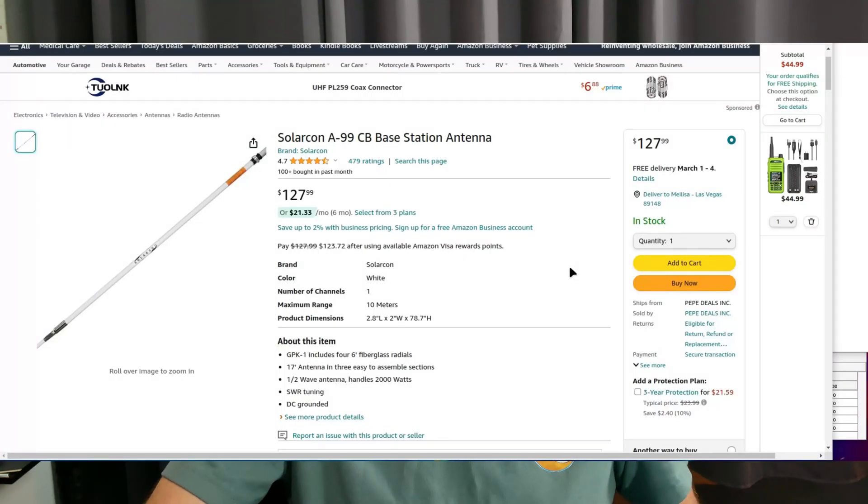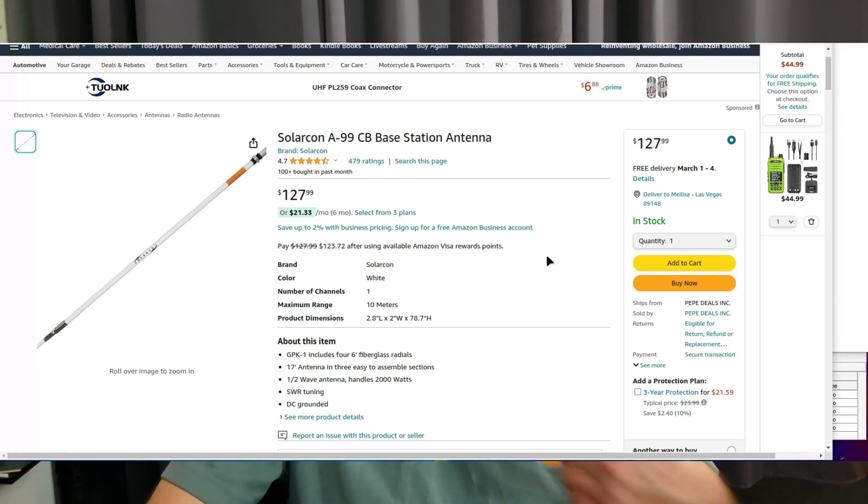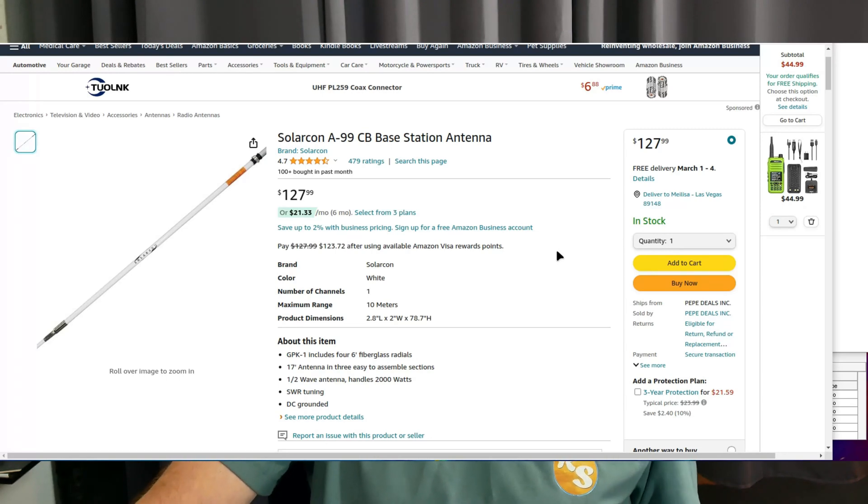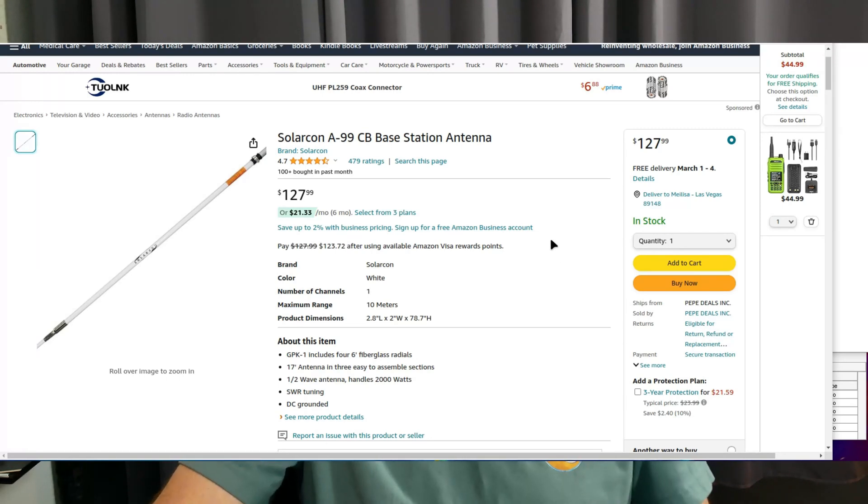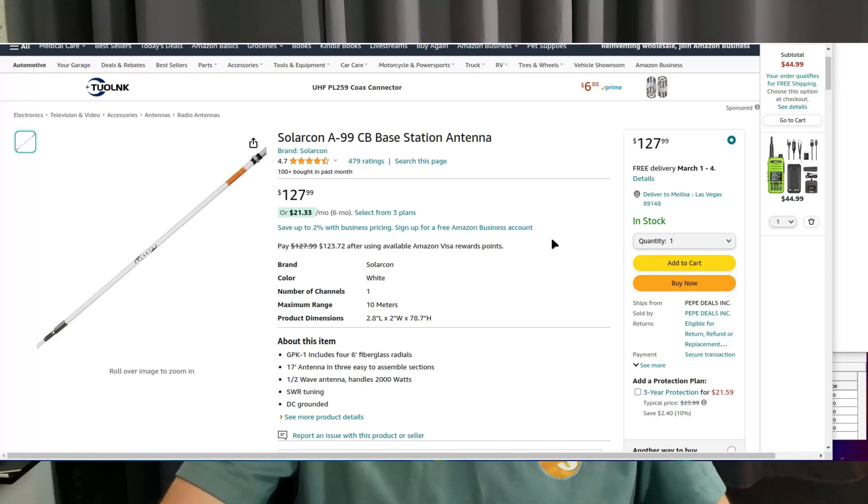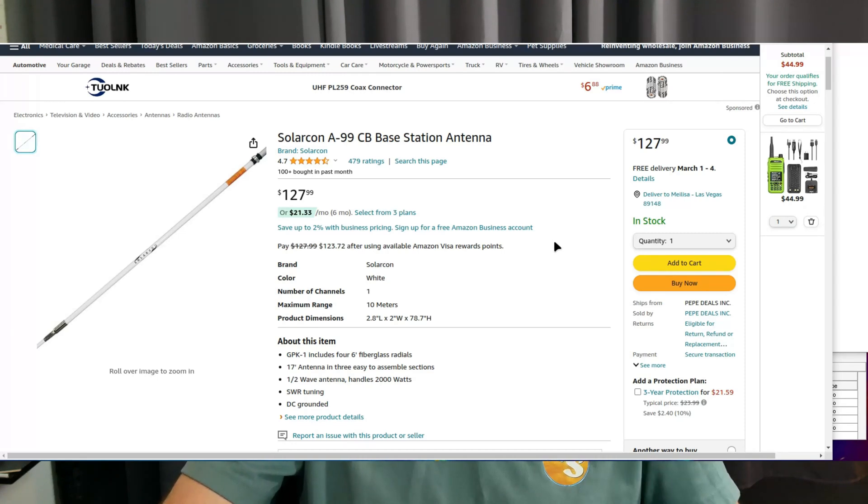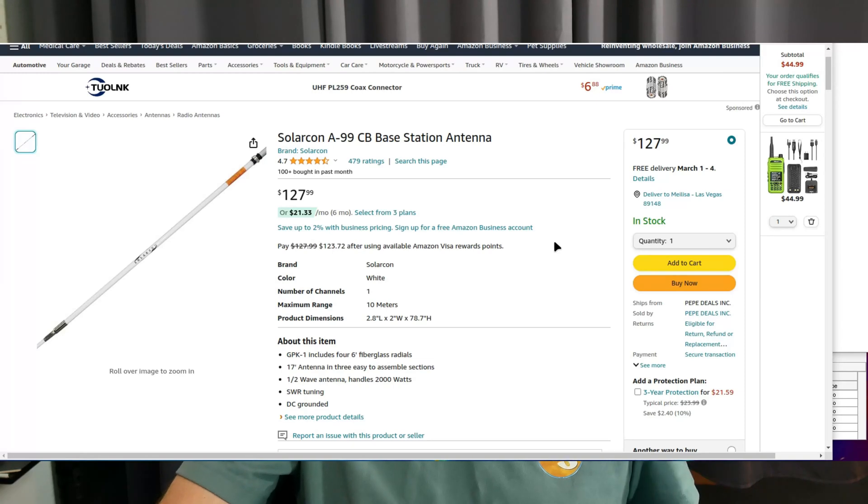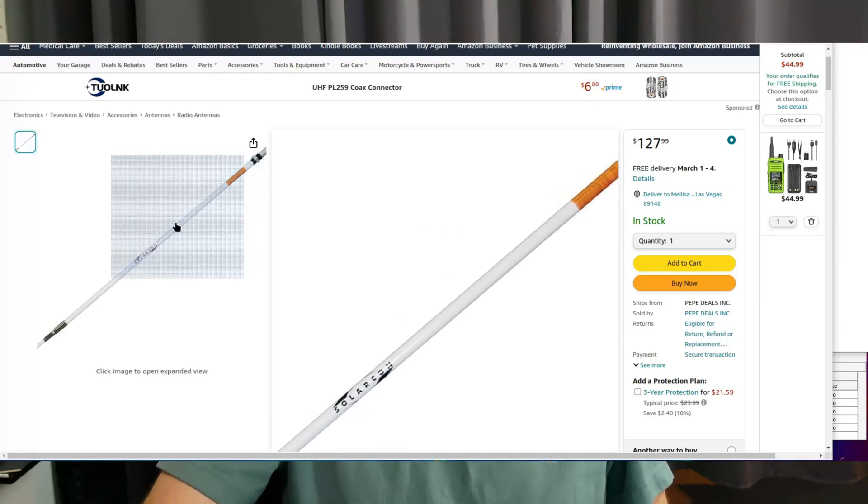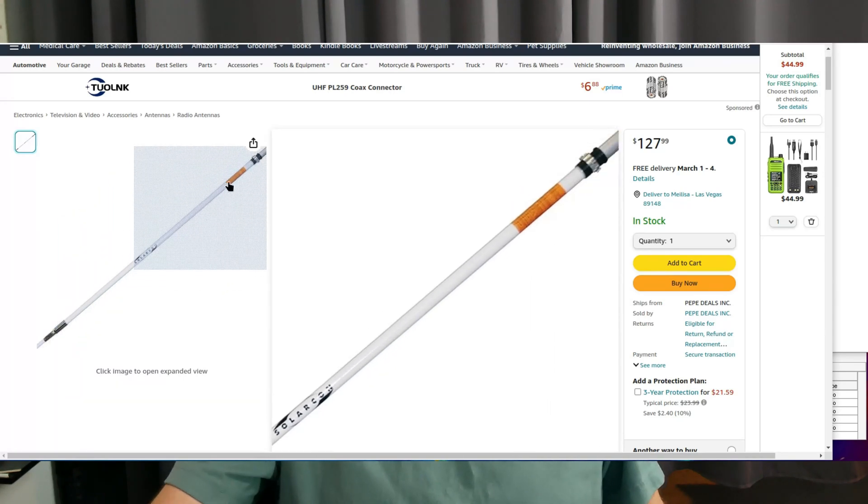The Antron 99 or Solarcon 99 is an antenna that's advertised as a half wave over a quarter wave. That can confuse you because, okay, half wave over a quarter wave, isn't that a three quarter wave antenna? But in actuality it's really not. What Solarcon or Antron have done is they put a quarter wavelength matching section at the base of an end fed half wave vertical antenna. So the quarter wave part of this antenna is nothing but a matching section.